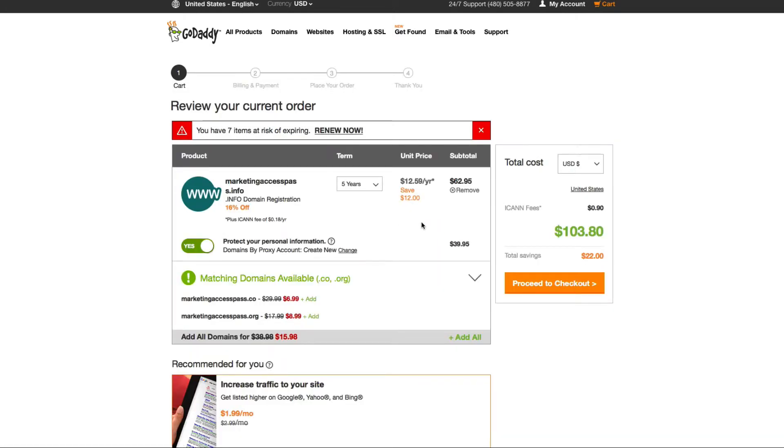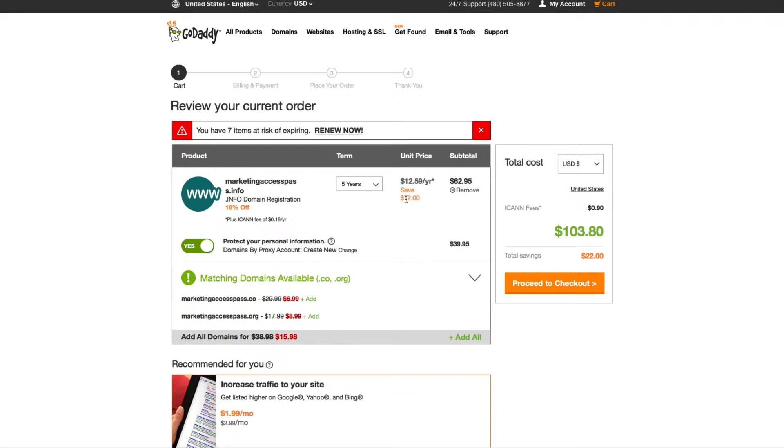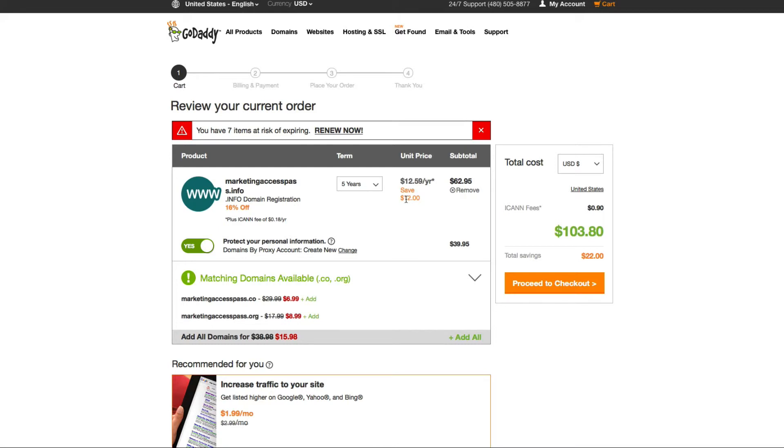Now you get to this cart page, and when they originally set this up, they're going to set it up as a five-year purchase. The reason they recommend a five-year purchase is search engines like Google rank you higher when your domain name is purchased for more than five years. It tells Google that you're a serious business and you're in it for the long term, and you're not just going to be a one-year website and go down.